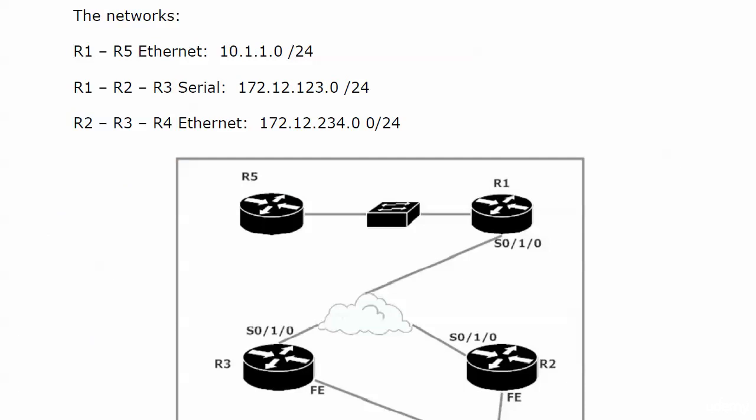Routers 1 and 5 share an Ethernet segment, 10.1.1.0/24. Routers 1, 2, and 3, the serial connection that we are so used to at this point, 172.12.123.0/24. And then finally, routers 2, 3, and 4 also share an Ethernet segment, 172.12.234.0/24. I see we have an extra zero in there. I'll get rid of that.